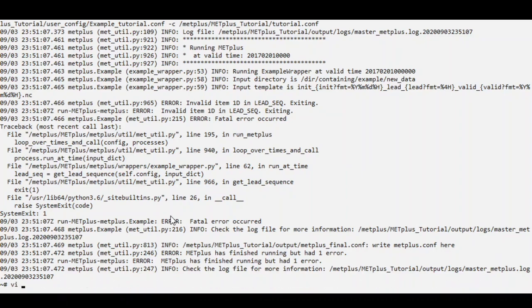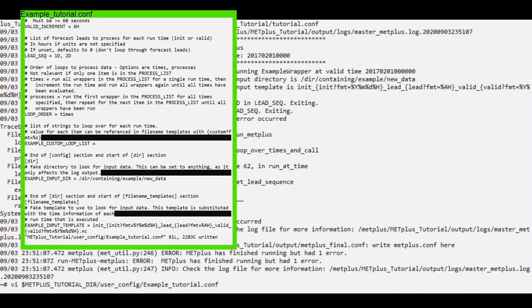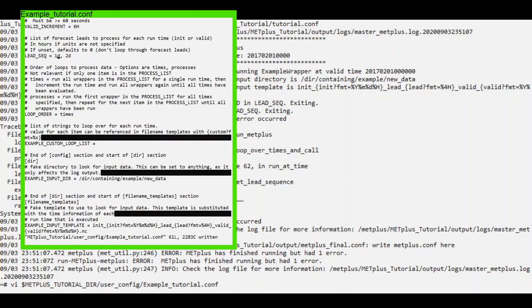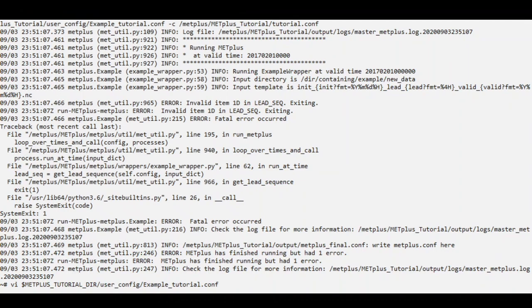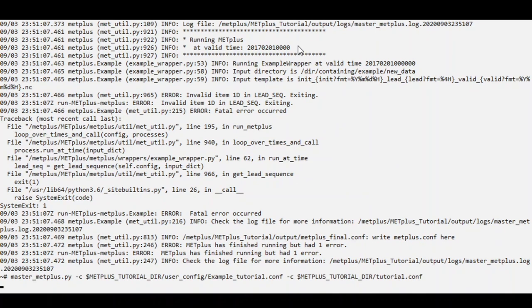So let's go back in the file. We'll change those values to lowercase d. And try one more time.